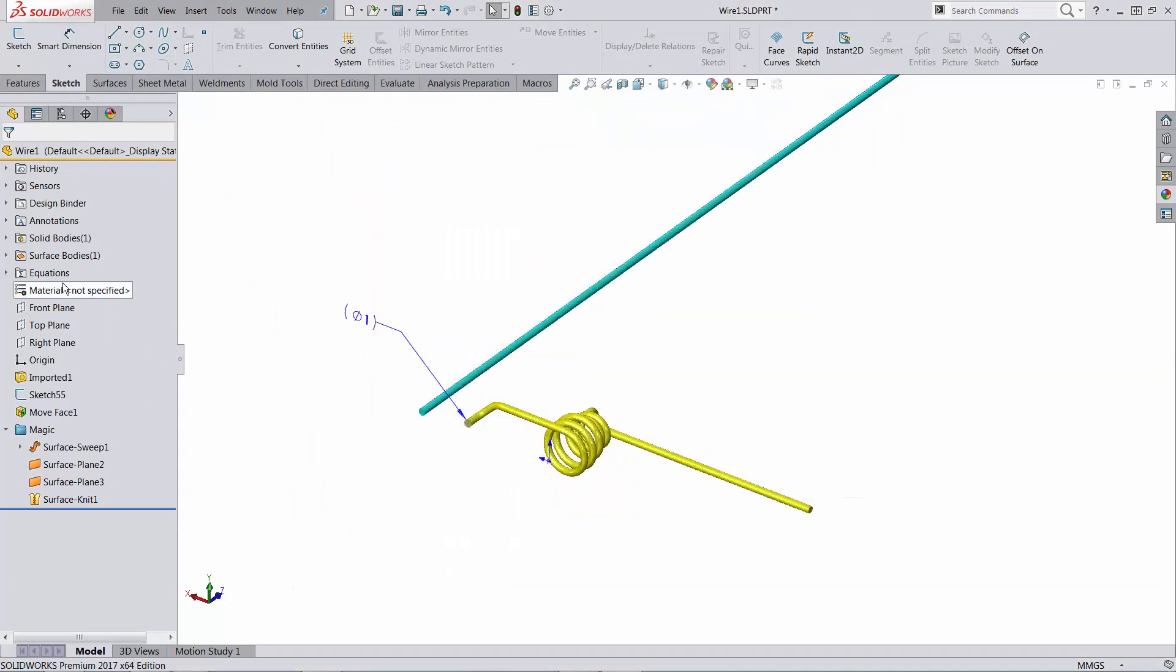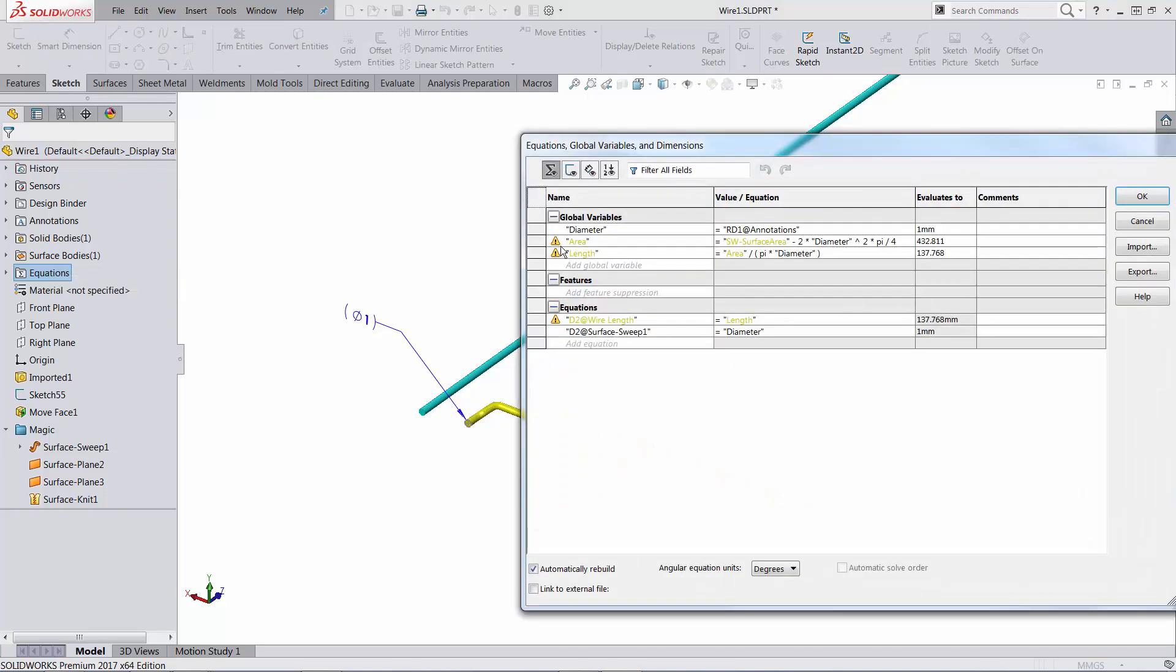Now if I'm going through the equations, you're going to see that the area is based on a value, a modal property that is potentially the cause of circular references. And even it tells you what other global variables or equations would be affected.